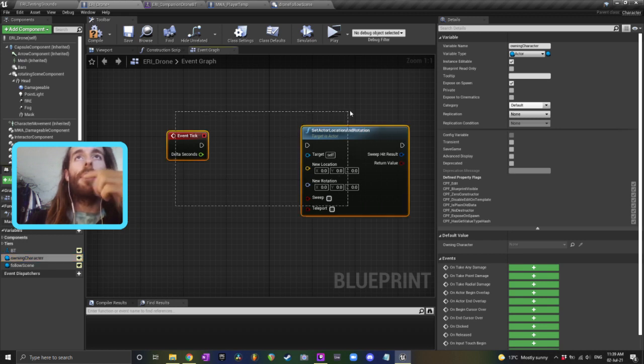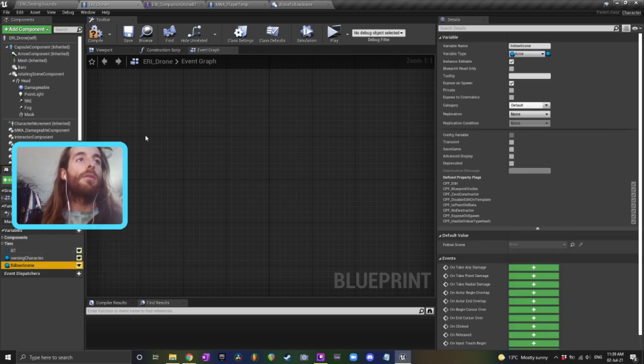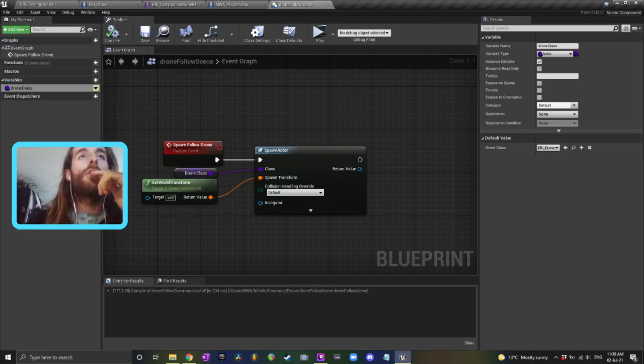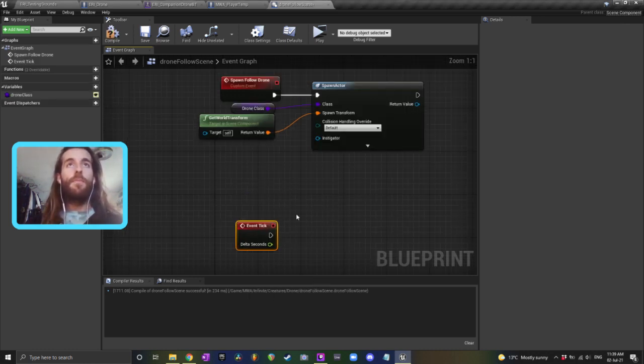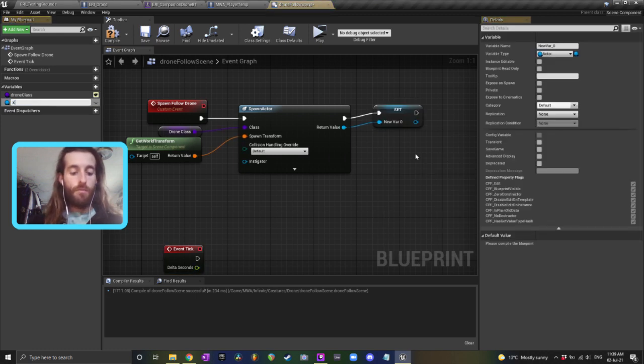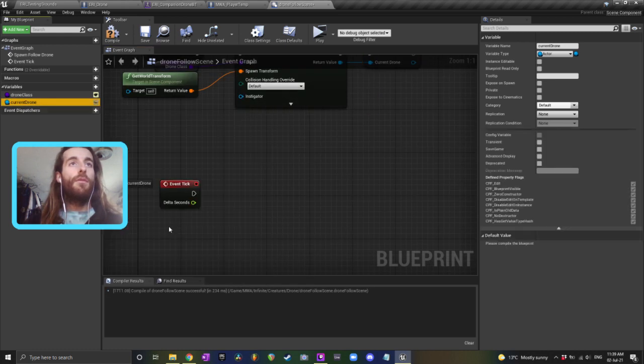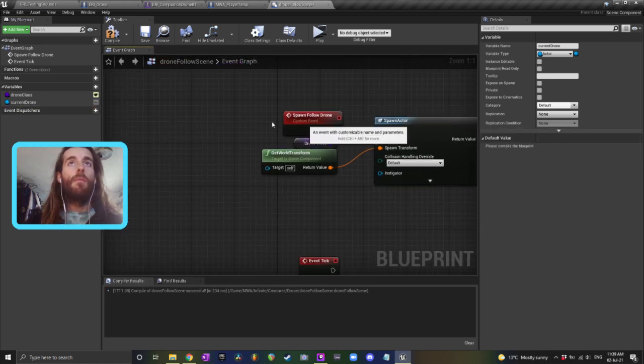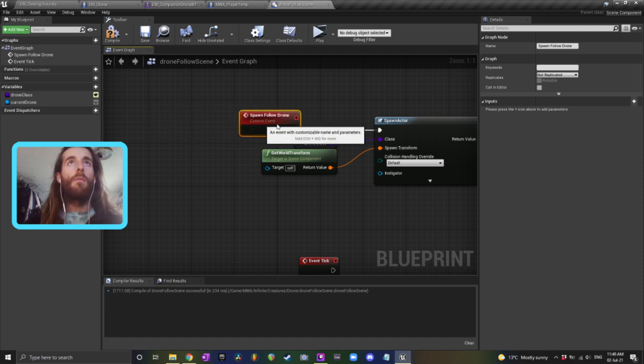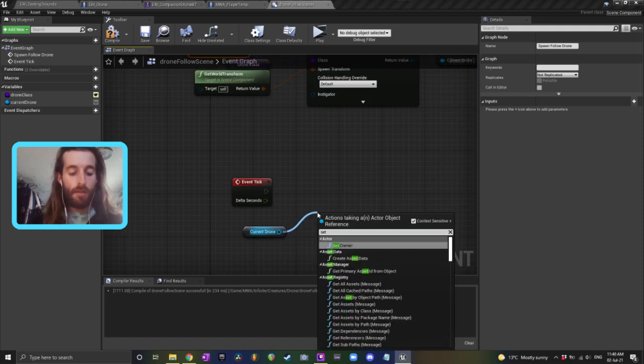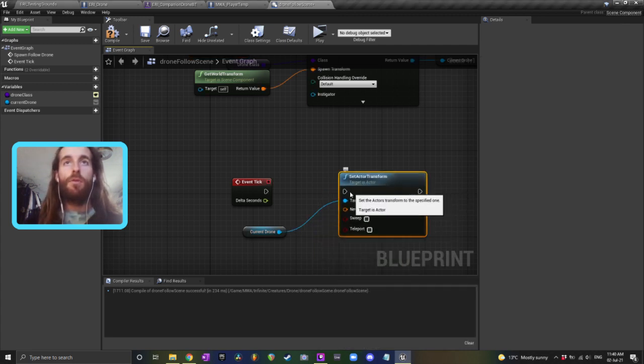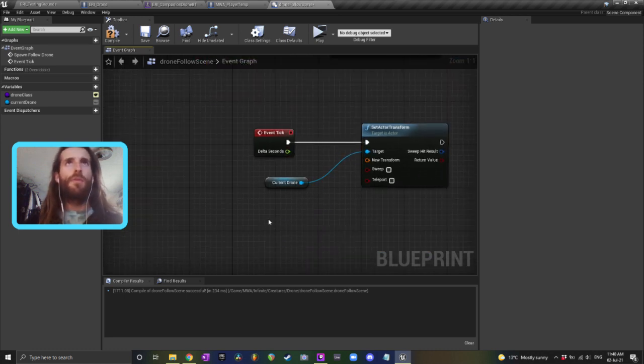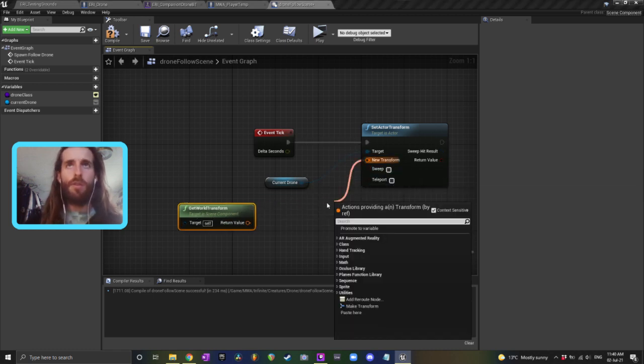You know what, I might actually do this in the component that I just made, so he doesn't need a follow scene and he doesn't need any of that. So just in the drone follow scene component, you could just have event tick. This could just be current drone. And then every frame, yeah actually every frame, we could just set the transform - set actor transform of the drone to the transform of the scene component, I suppose. And that'll probably just do the job. And if we wanted to make it smoother, actually,